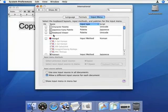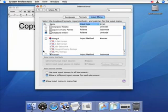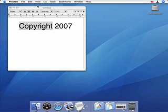In the list, click the checkbox next to Keyboard Viewer. Then, at the bottom of the window, make sure that Show Input Menu in Menu Bar is checked. Now you can close the System Preferences window.